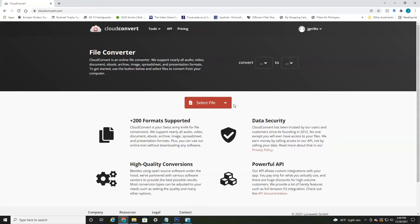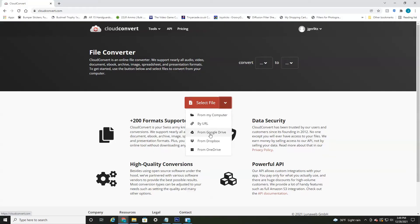So all you have to do is hit this little drop down arrow button. You can either upload from your computer, a URL, Google Drive, Dropbox, or OneDrive.